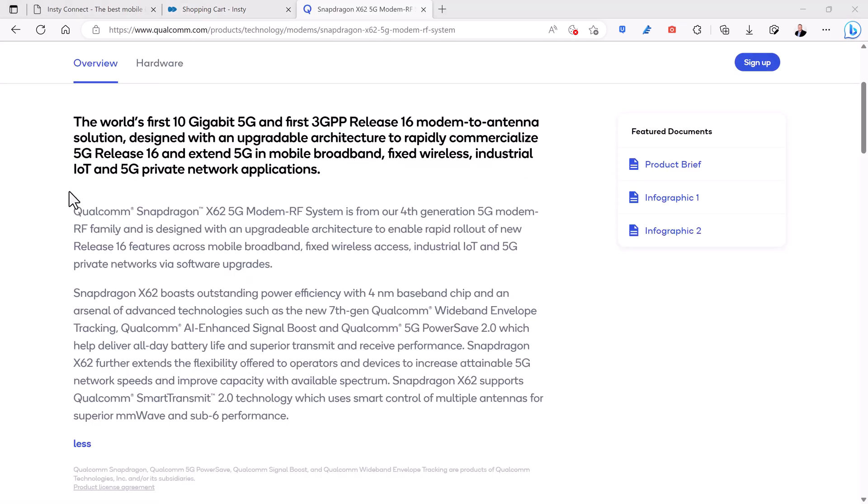Even though the X55 allows carrier aggregation where you can combine multiple bands together, it does not allow combining low band and mid band frequencies together at the same time. The X62 does, and that improves both speed and range.